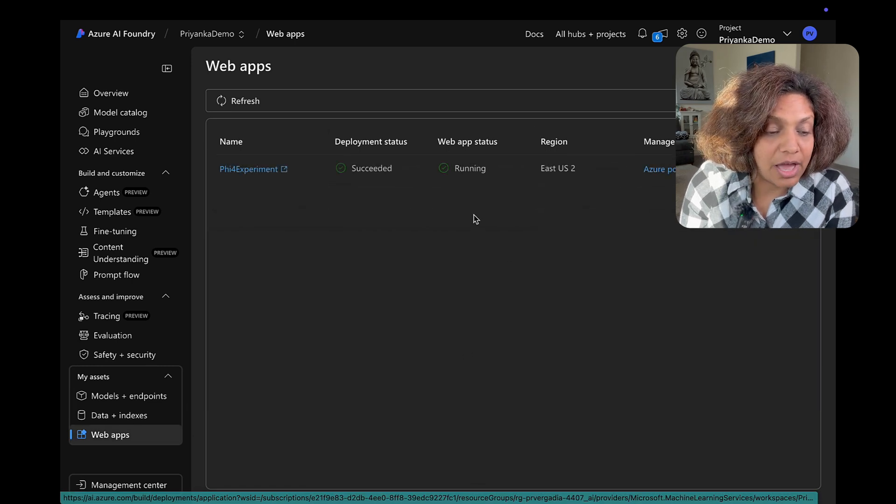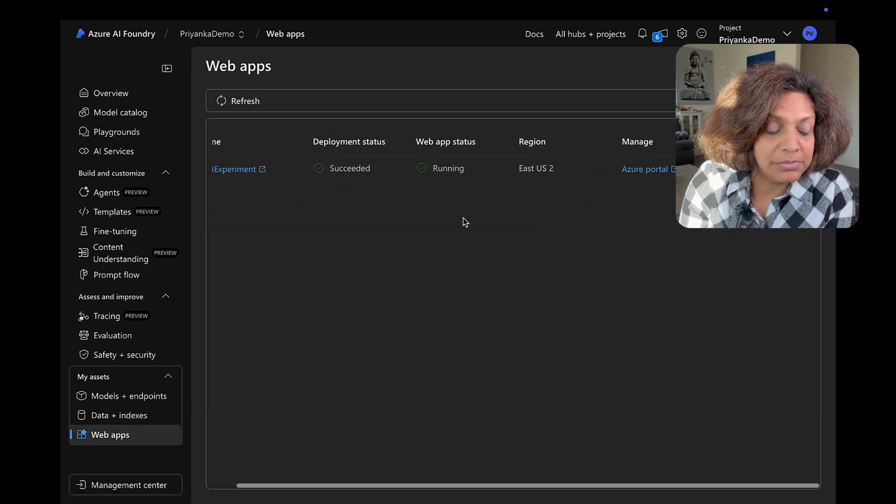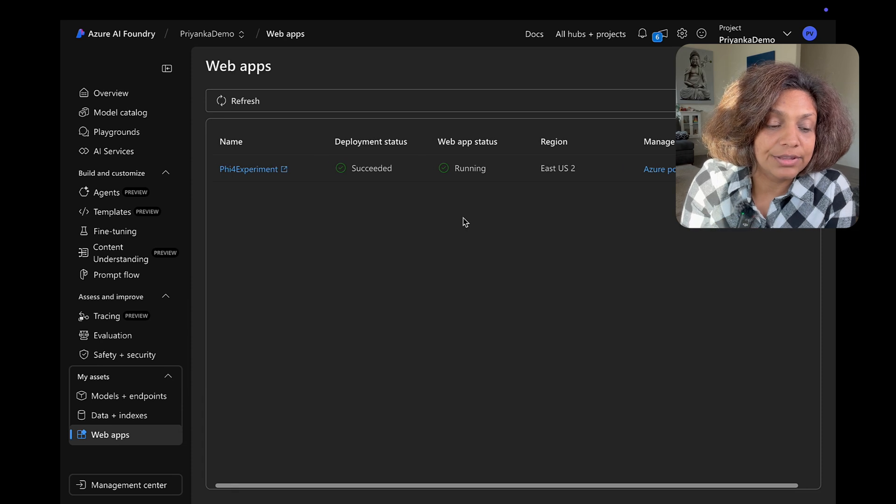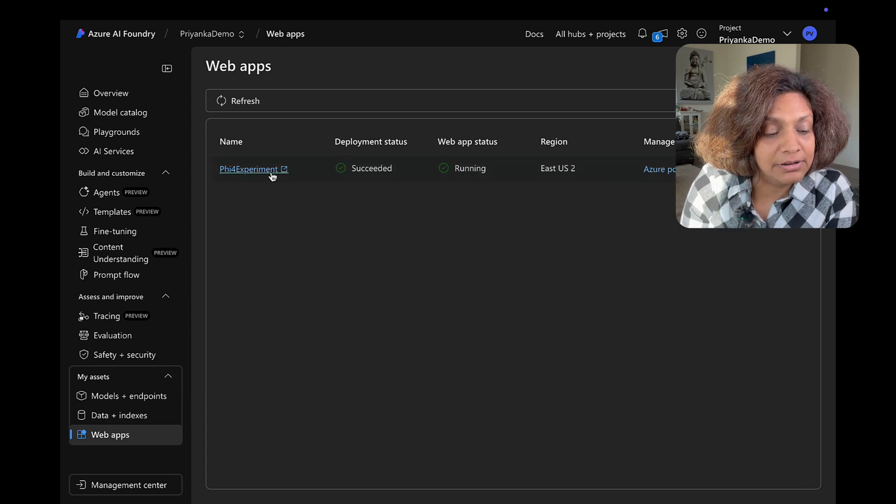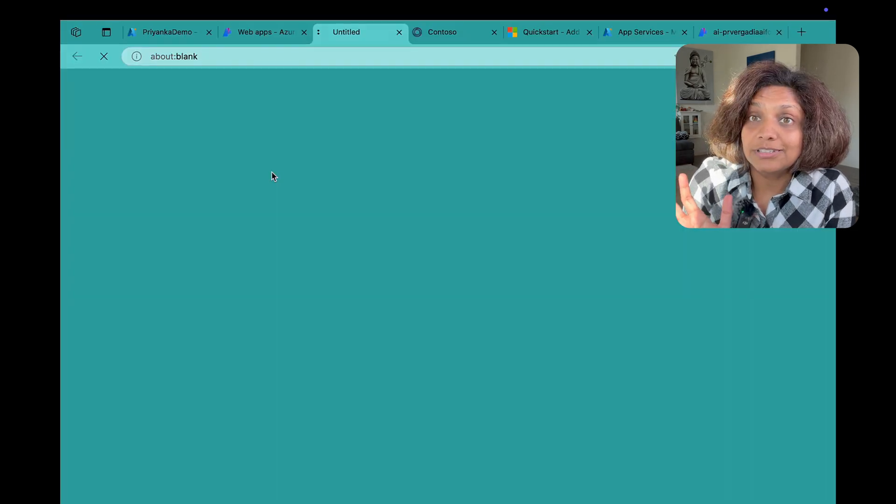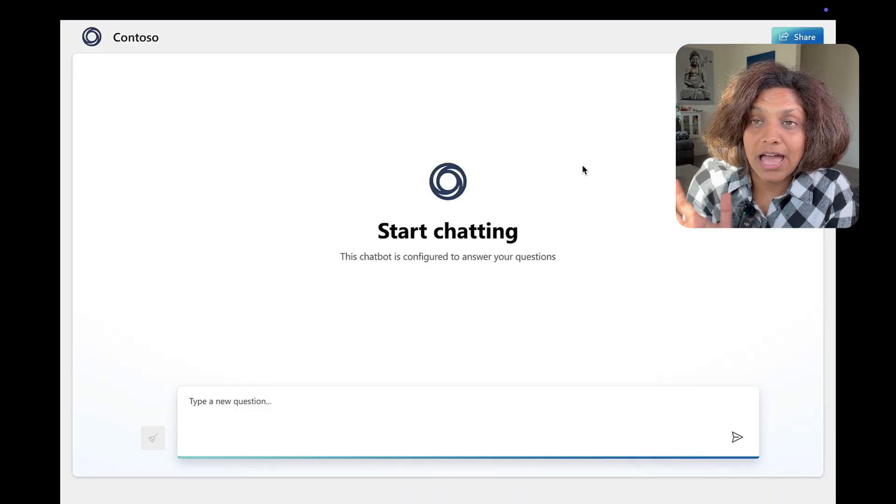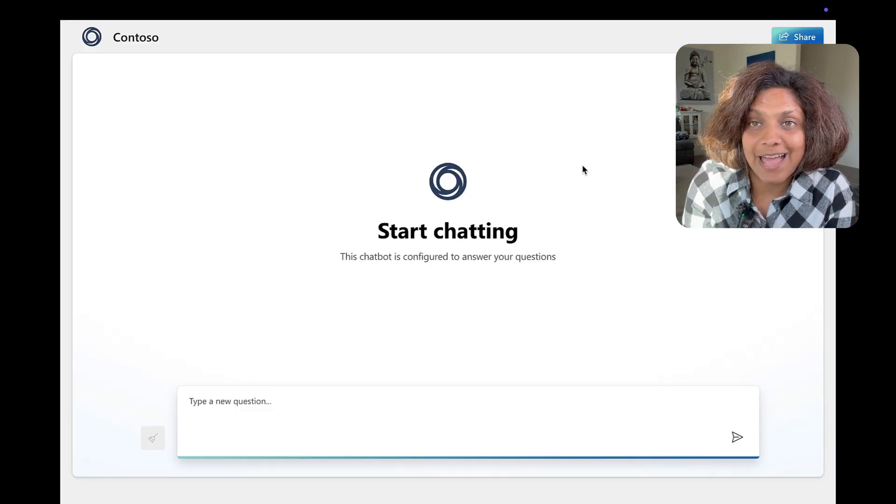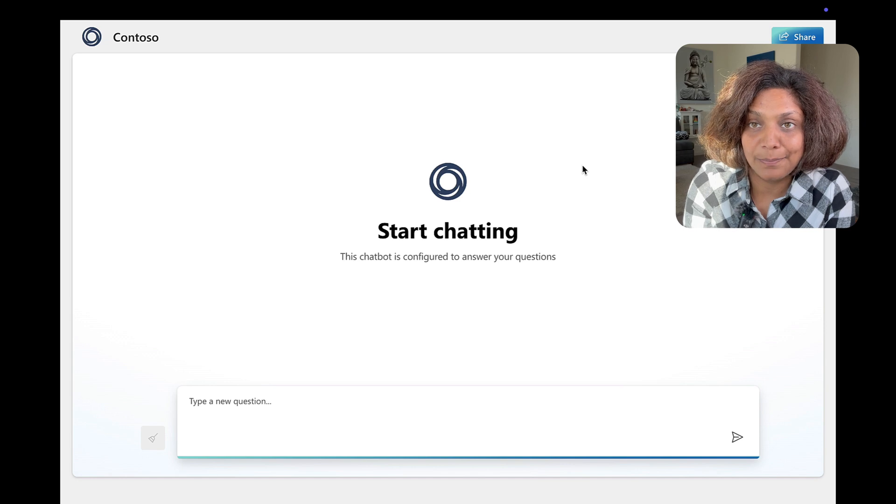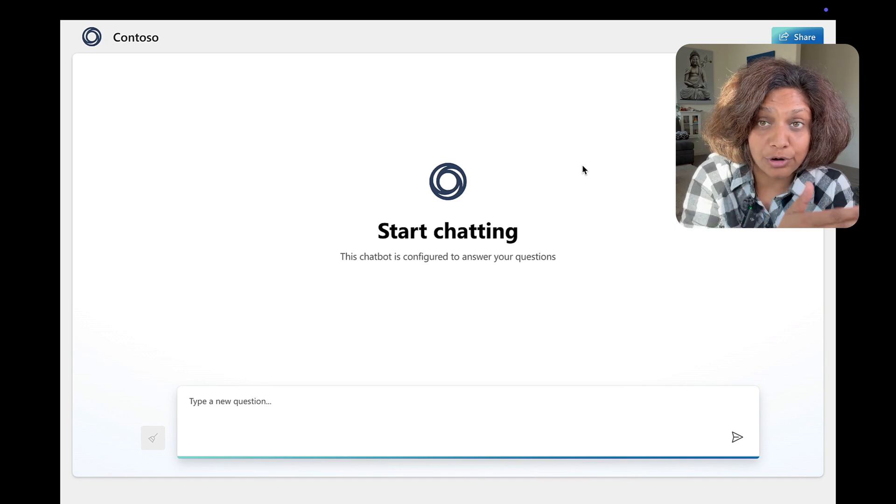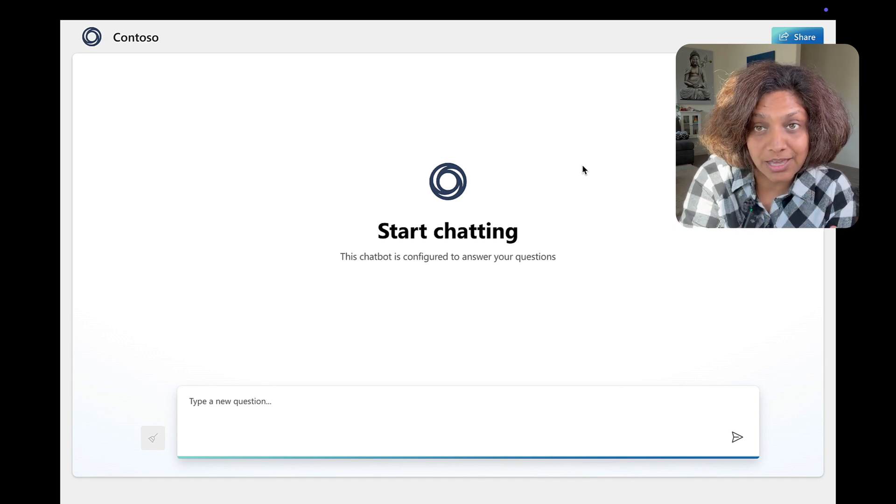There it is, the 5.4 experiment. I click on that app and there we have it.